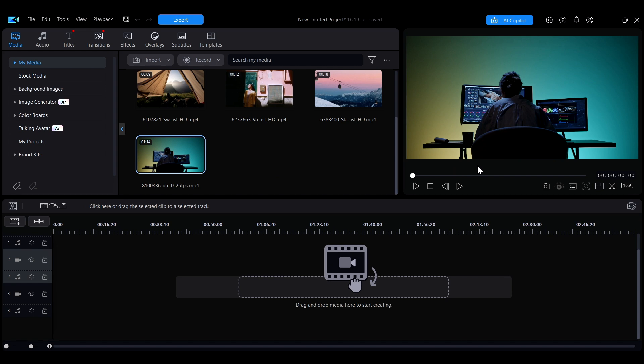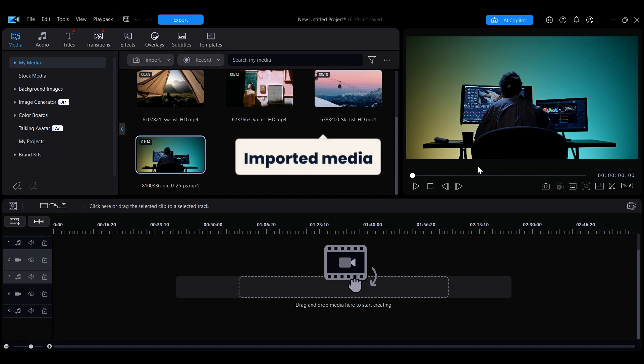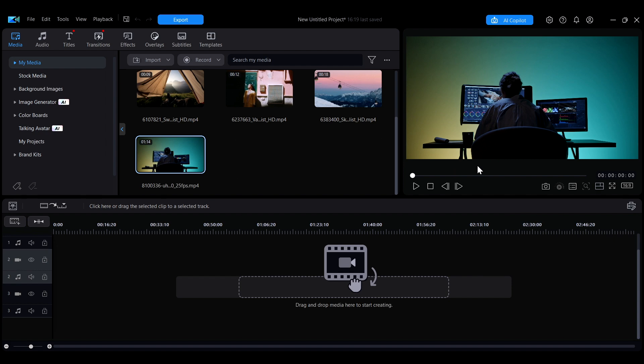Before you start editing, organizing your imported media is key to improving efficiency. In this video, you'll learn how to effectively organize and manage your media in PowerDirector.